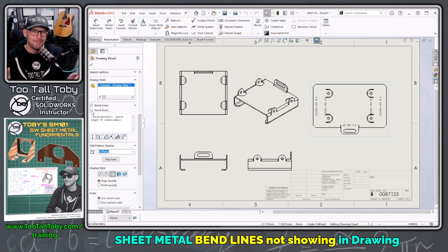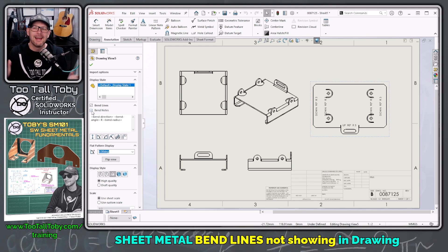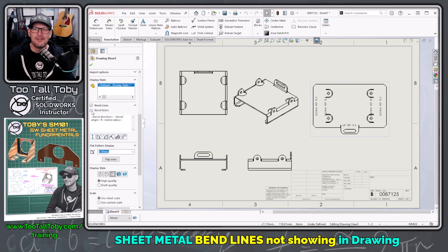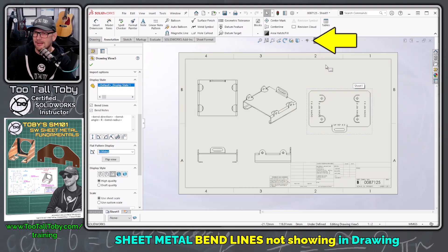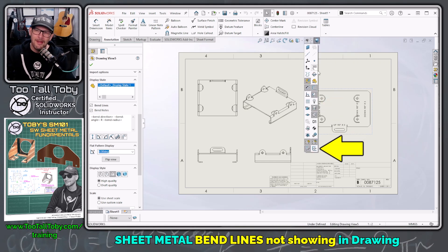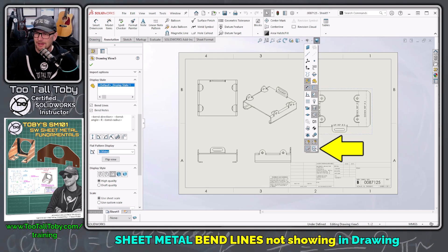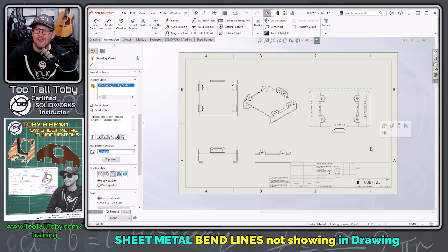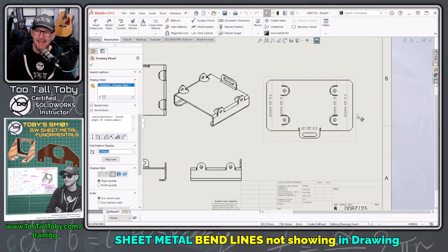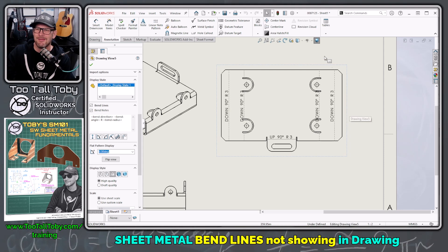One of the students in my class, Connor — shout out to Connor — said, 'You know what, Toby? We actually ran into this issue ourselves on site.' The issue is that here in the heads-up toolbar, underneath the eyeball, there's a setting for View Bend Lines. If we go down there and turn that on, look at that — now our bend lines are displaying properly. View Bend Lines.